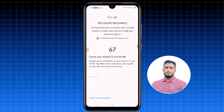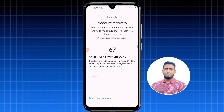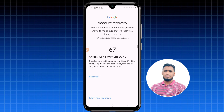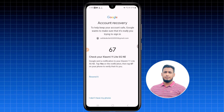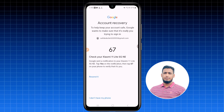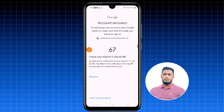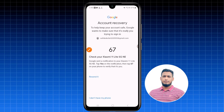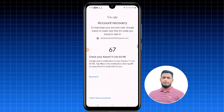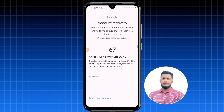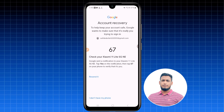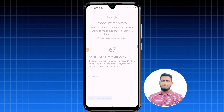It will show 'Check your Xiaomi 11 Lite 5G NE.' I have this Gmail account on my Xiaomi phone but I lost that phone, so I click 'I don't have my phone.' If you do have access to another phone linked to the account, you can pull down the notification panel and tap the number shown — it will automatically log you in.